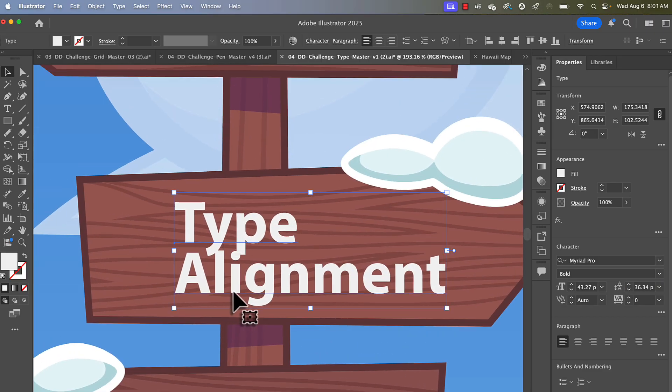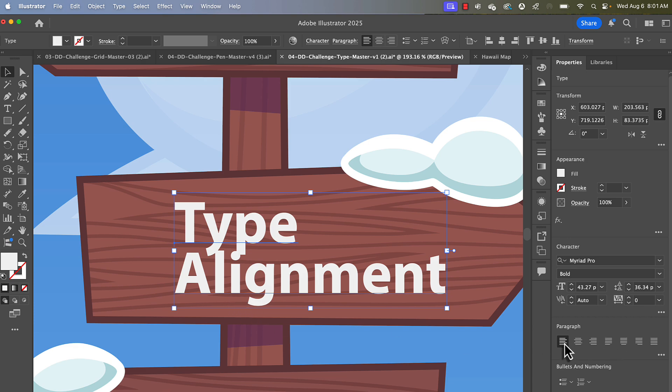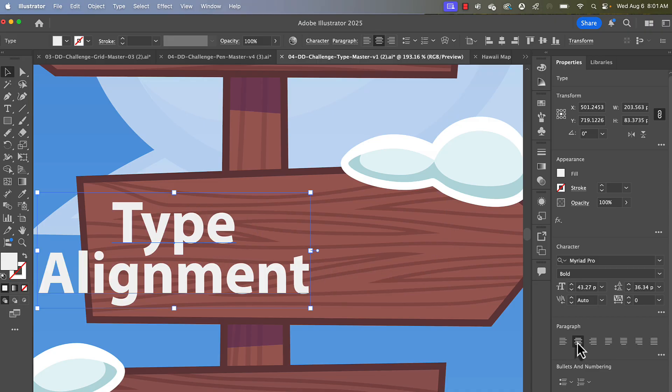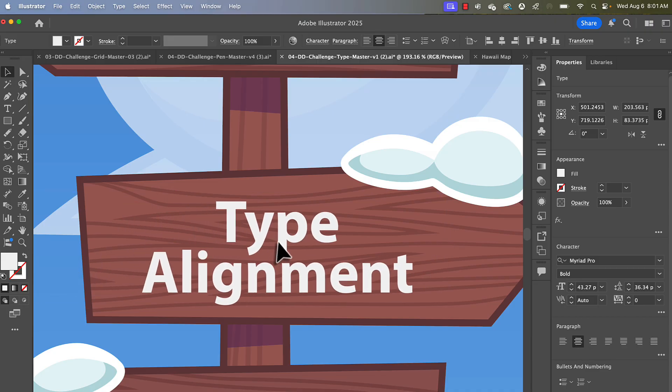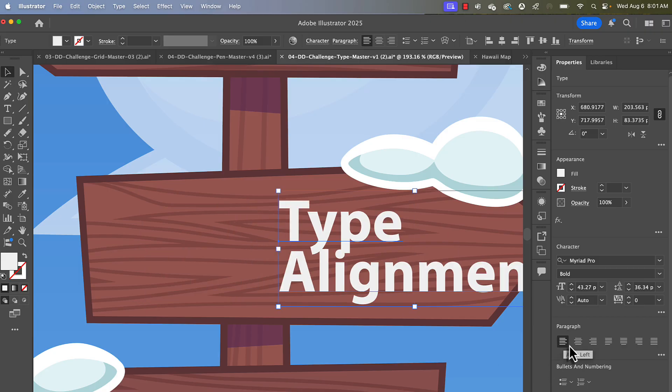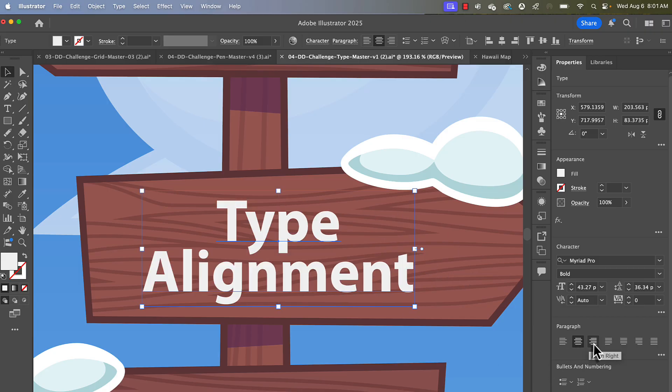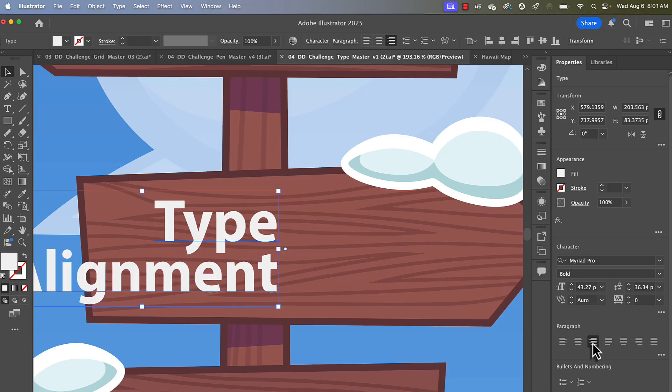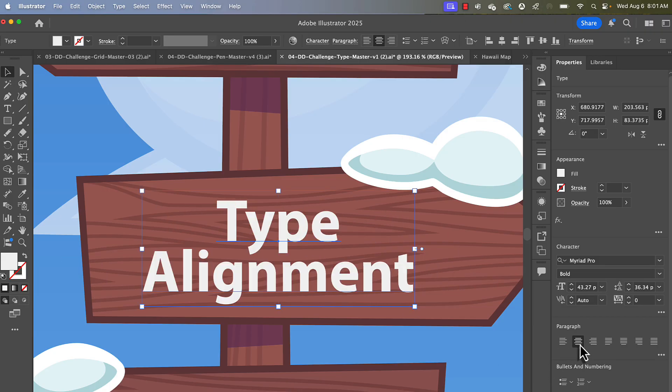Alignment. So if you do have point type, you can center, left or right align, or even do justified text. If I go to paragraph, you can see that by clicking that, that little point never moves. The one right there. But the text will align differently, whether it's right align or left align or centered to that point.